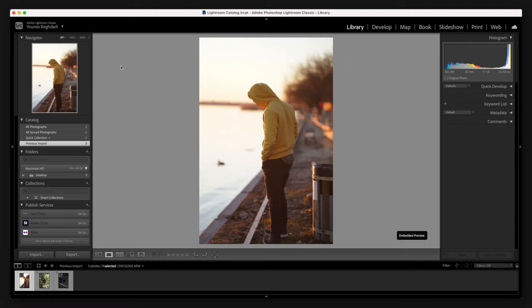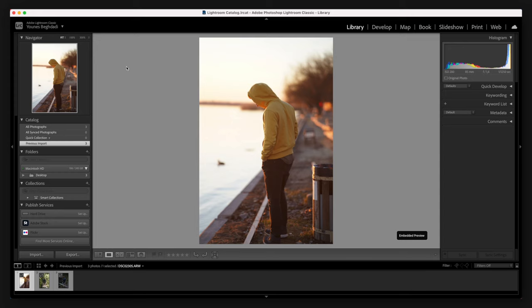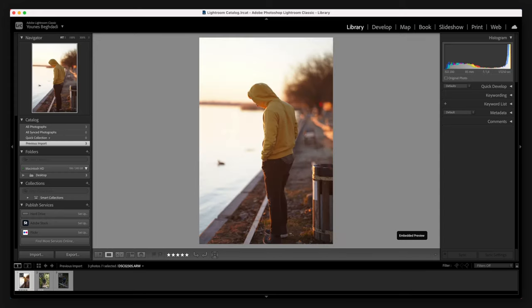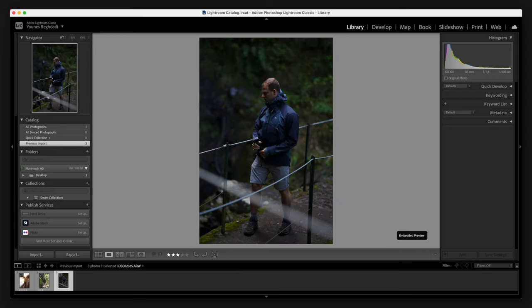A cool quick tip: if you have a lot of pictures and you only want to edit the best ones, you can press one to five on your keyboard on every single photo to give them a rating. When you're editing a lot of images, you will be able to see which ones you rated as five star, which ones as two star, three star, and so on.